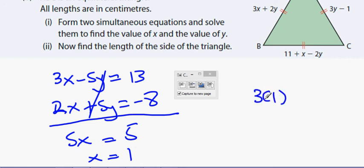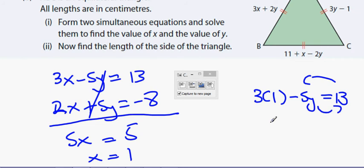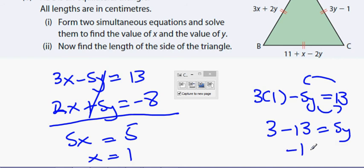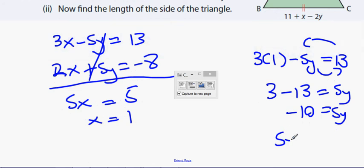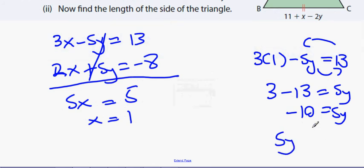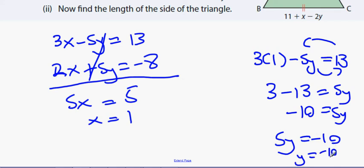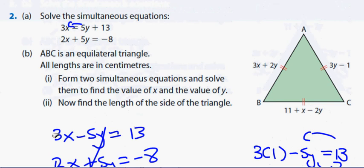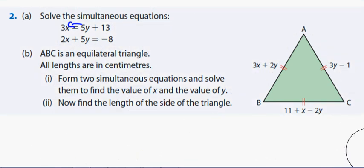Now to find y: using 3x minus 5y equals 13 with x equals 1, we get 3 minus 13 equals minus 5y, so minus 10 equals minus 5y. Rearranging: 5y equals minus 10, so y equals minus 10 divided by 5, which gives y equals minus 2. So x equals 1 and y equals minus 2.